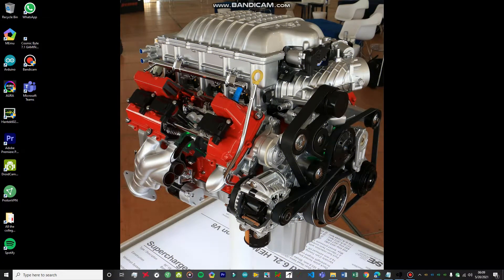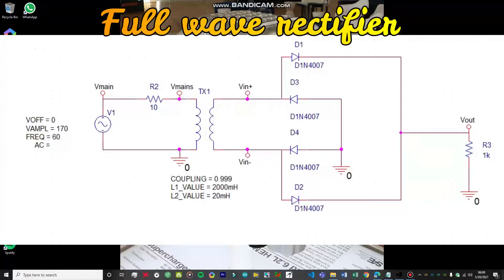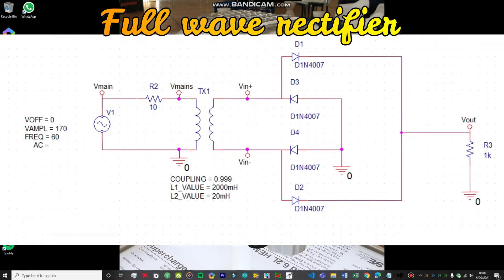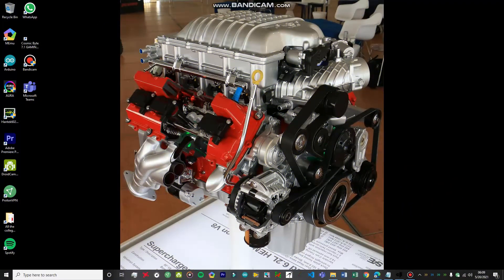Hello guys, welcome to Fire Racer Workshop. In today's video we are going to be performing another experiment on OrCAD. The aim of the experiment is to study the rectifier circuit. I've already performed two parts of this particular experiment, so do check out those videos before watching this one, because those are going to be really important. I'm not going to be covering any basics in this video.